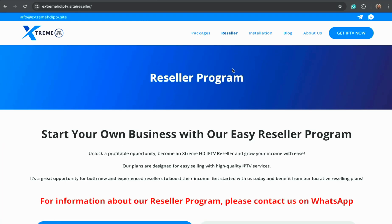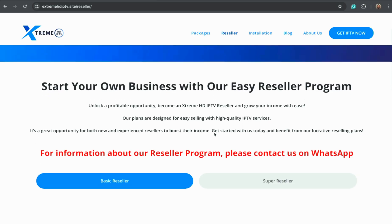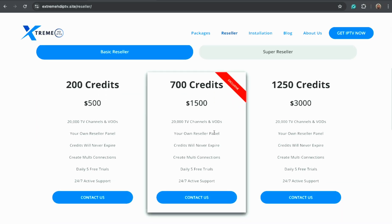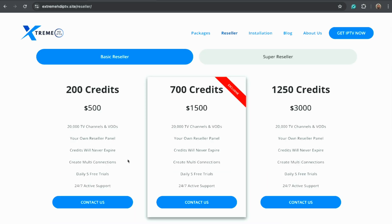They also offer reseller accounts for those who want to start their own IPTV business, with bulk credits and reseller panel access.